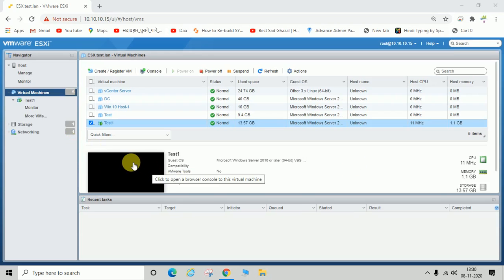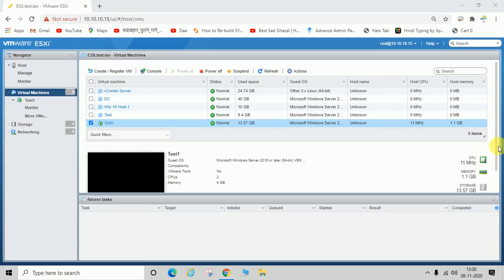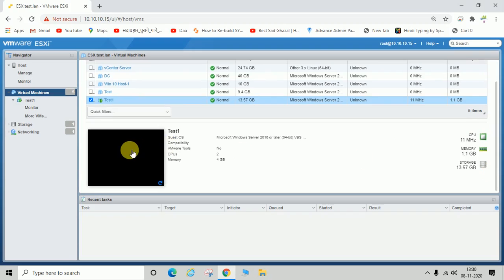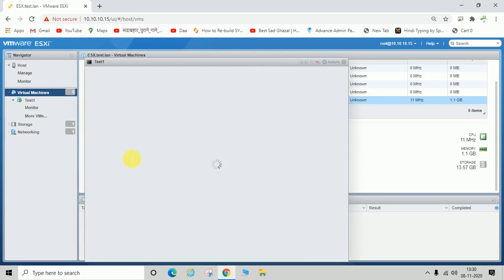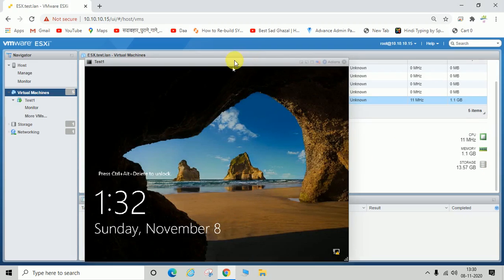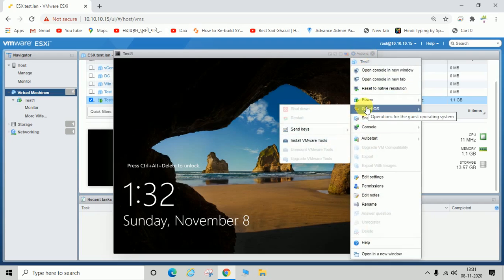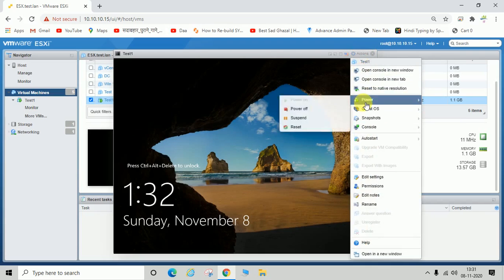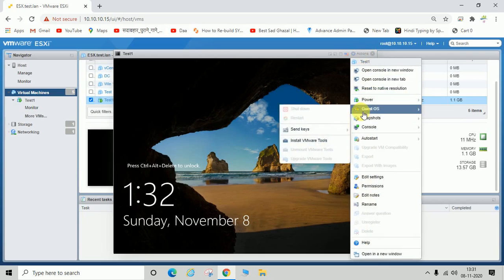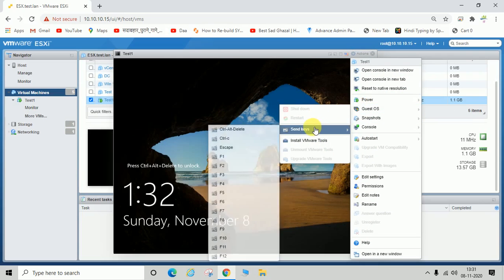You can see that the 'test one' machine is now deployed successfully from an OVF file. Now we'll try to power it on. You can see this machine is up now.